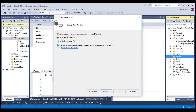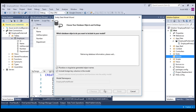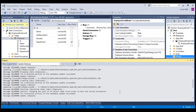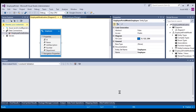Let's choose Entity Framework 6.x and click next. It has presented the tables. Let's choose the employee table and click finish. Employee model generation is completed.